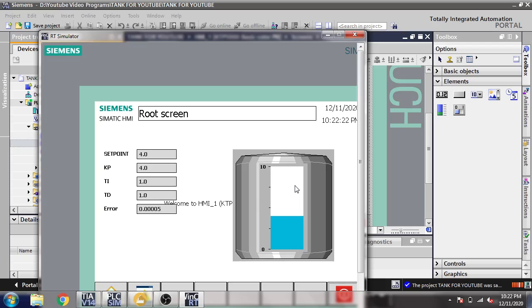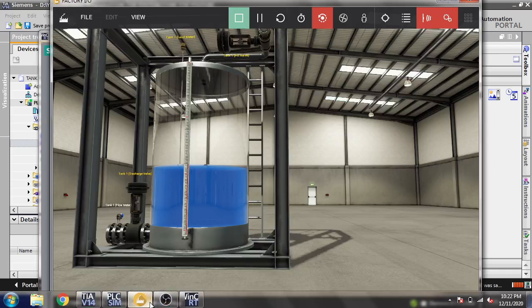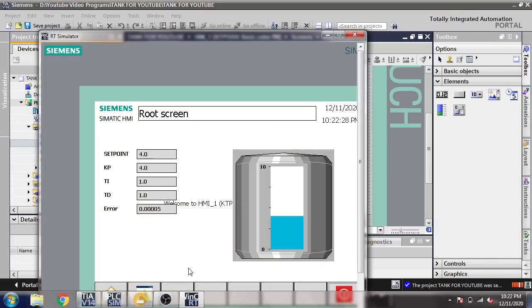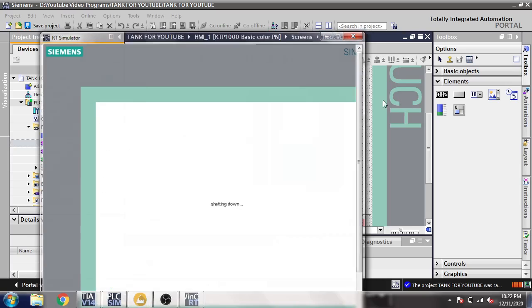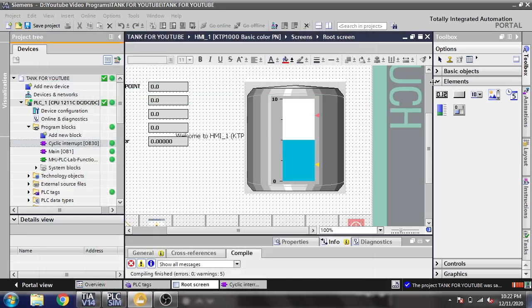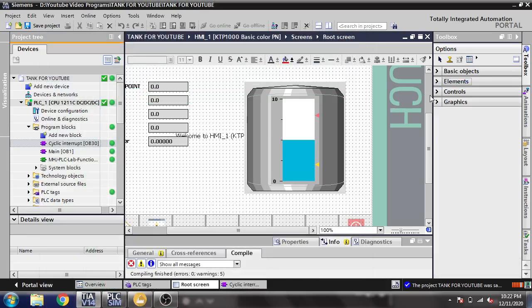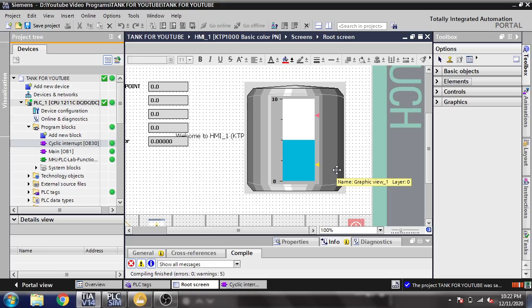You will see it is showing from 4.0. The bar graph is working in our TIA Portal with our tank.